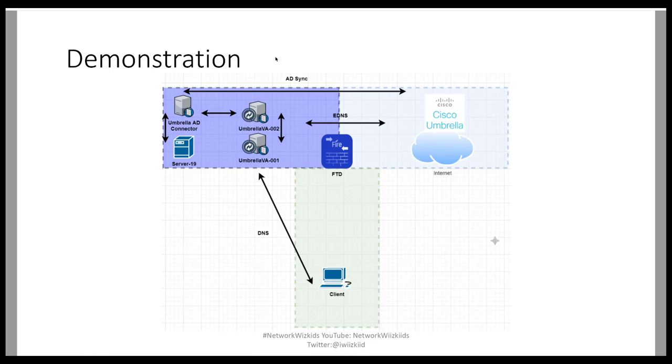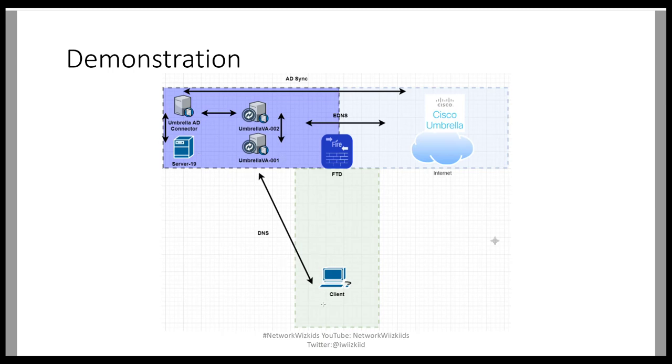For our demonstration today, we're using a topology like the one you can see on screen. We have a client, and although we're not focusing on the client today, we're just focusing on the install via the script. Essentially all DNS requests will pass to the Umbrella VAs, the virtual appliances.